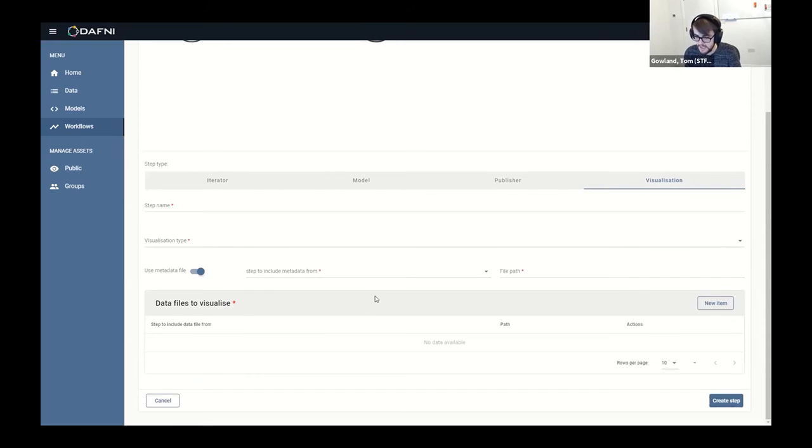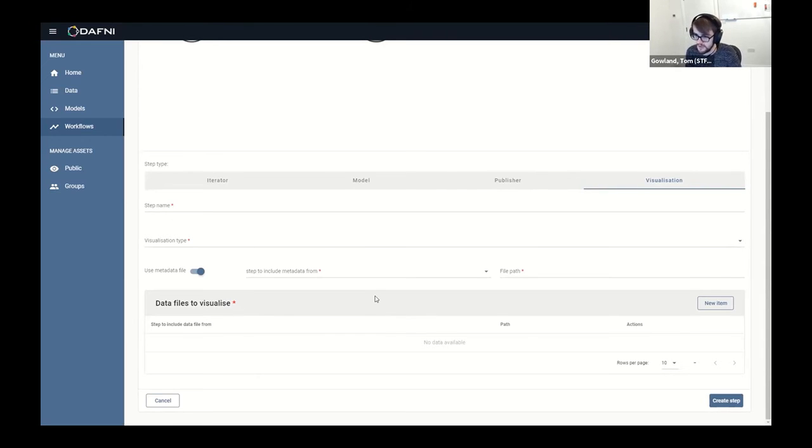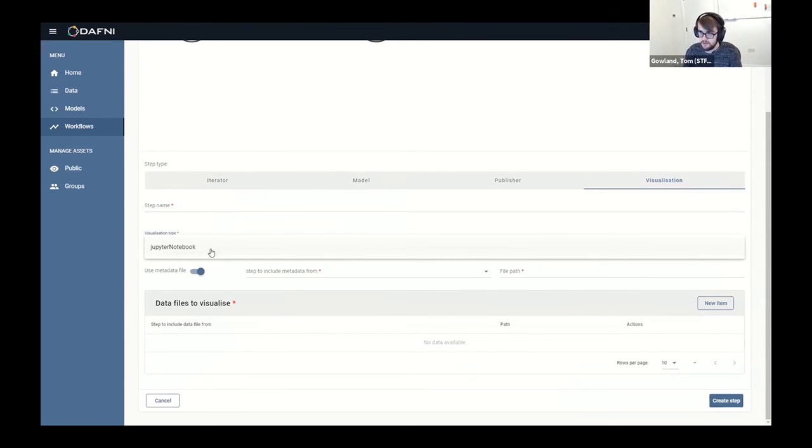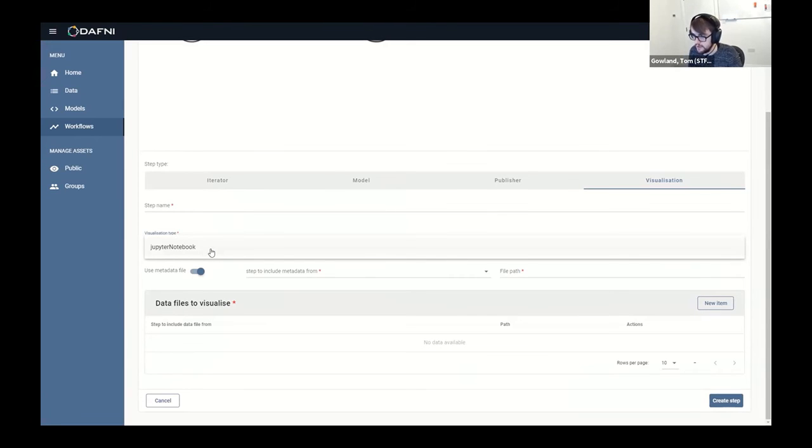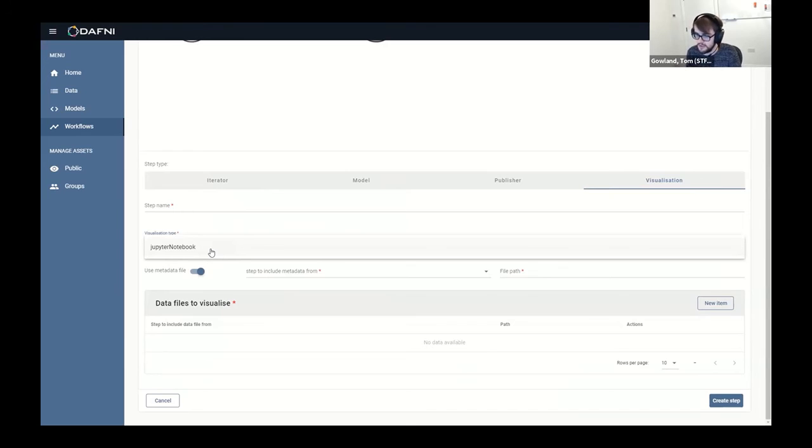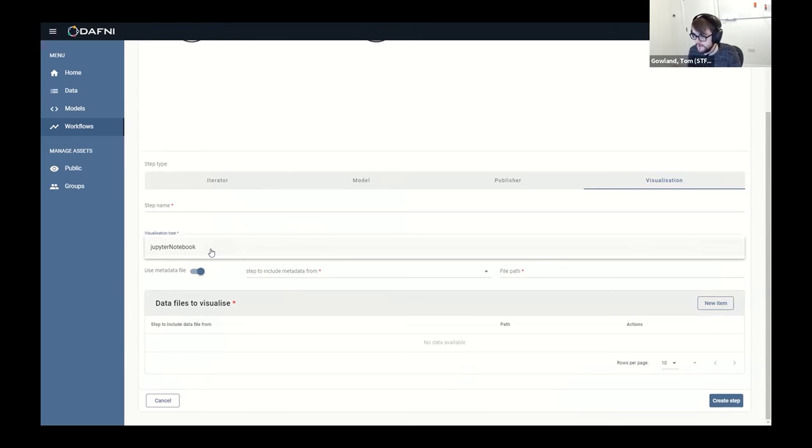This would essentially just create a data set in the catalog. This visualization step also creates the data set in the data catalog, but then it also spins up a visualization to be able to do some post-processing on your data, essentially. At the minute our only visualization type is Jupyter notebooks. For those of you who are not familiar, I'm going to go through those in a second, but it's essentially an environment, a sandbox environment, where your data has been loaded in and you can write Python or R code to draw some visualizations or get some post-processing results.